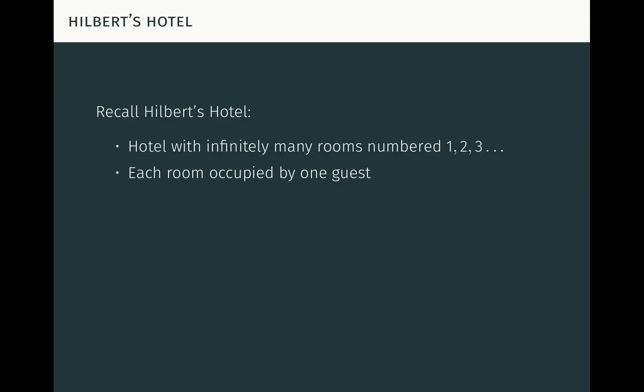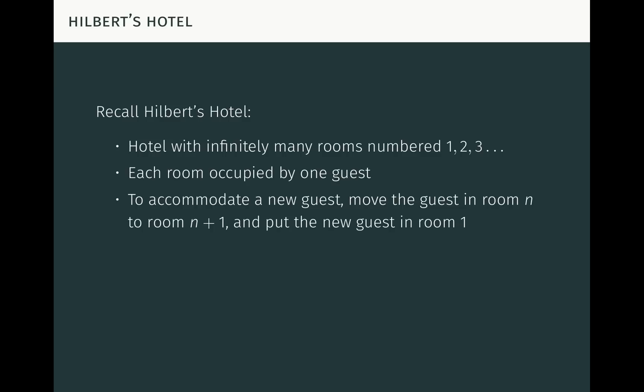The question is: what happens if a new guest shows up at the hotel and wants a room? Can we accommodate the guest such that all of the guests, old and new, are occupying exactly one room? Surprisingly, the answer is yes. To accommodate the new guest, we move the guest currently in room N to room N plus 1, simultaneously for all guests. The guest in room 1 goes to room 2, the guest in room 2 goes to room 3, and so on. Then we put the new guest in the recently vacated room number 1. Once that's done, we've accommodated all of the guests, both old and new.